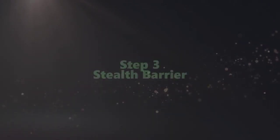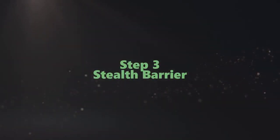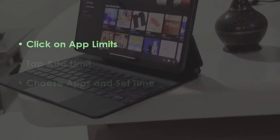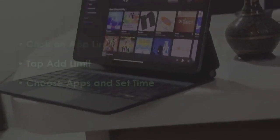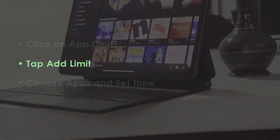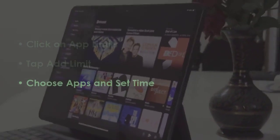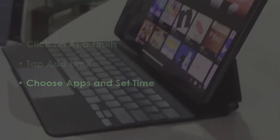In the next step, open App Limits. After that, press Add Limit. After that, select apps and fix duration.